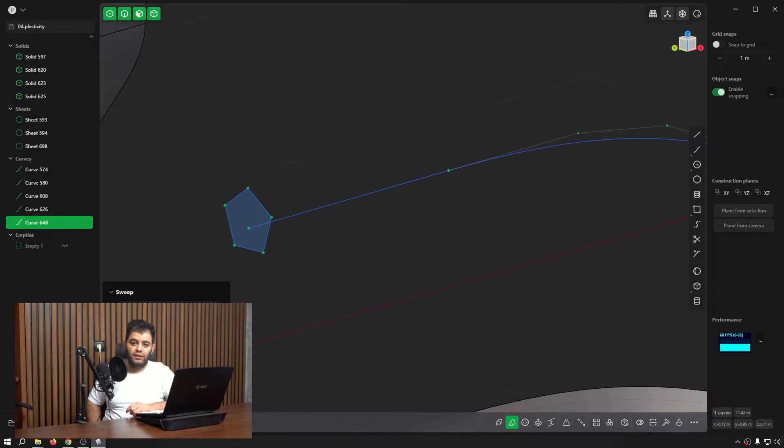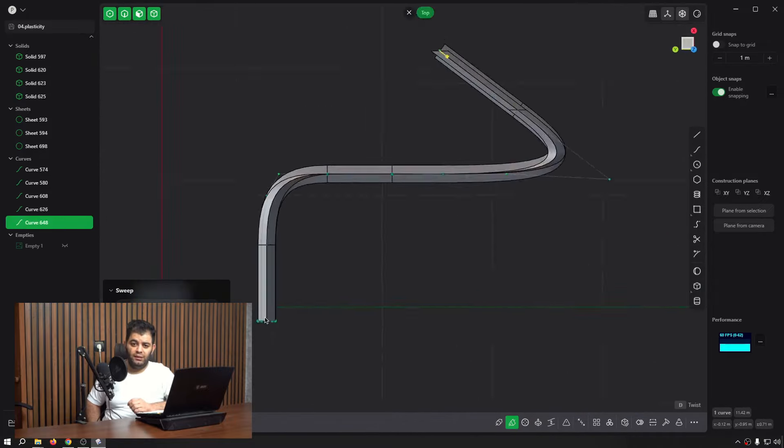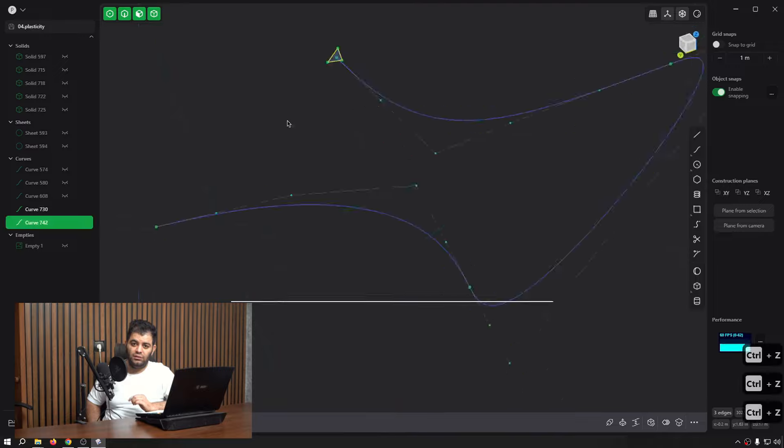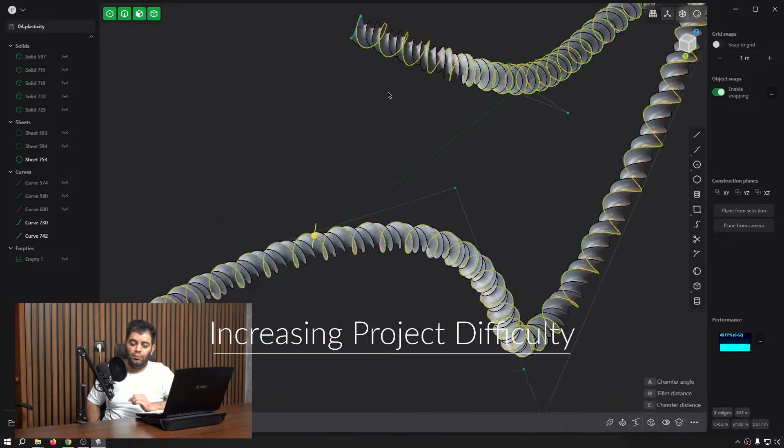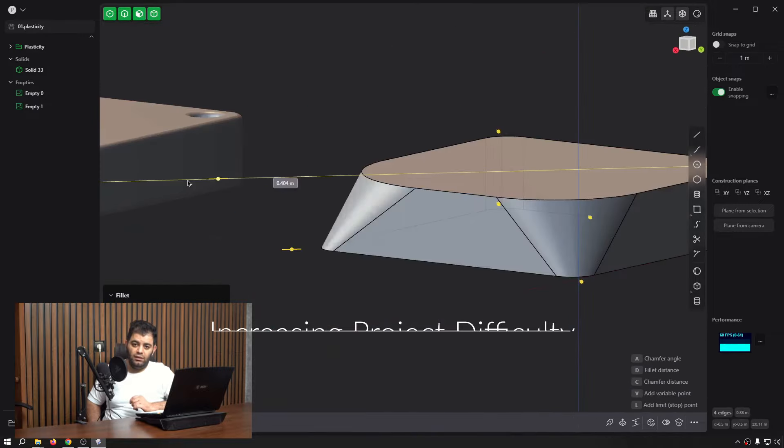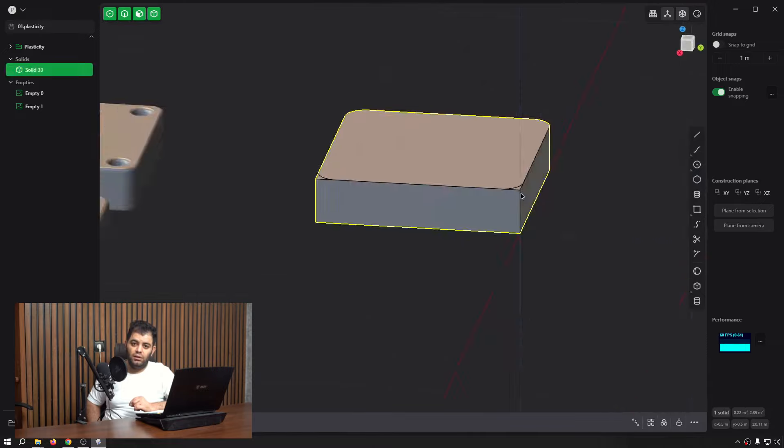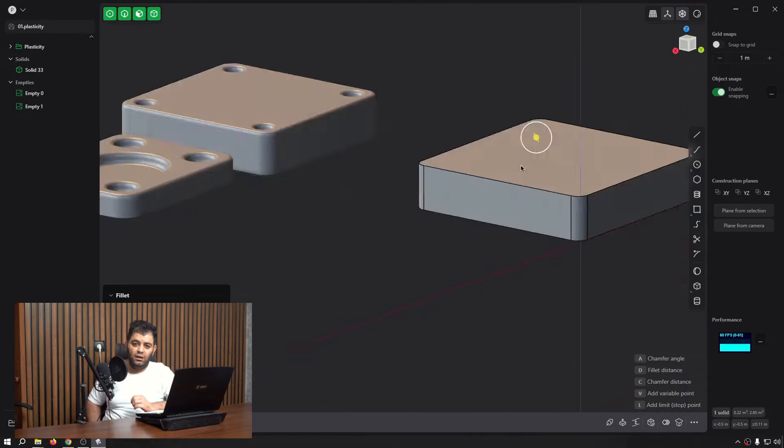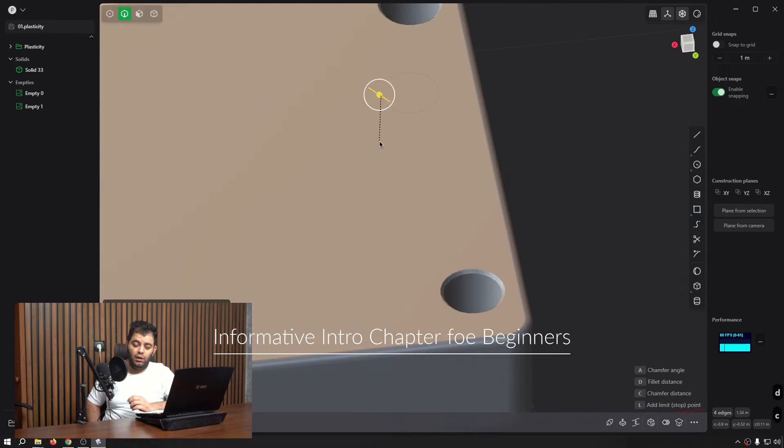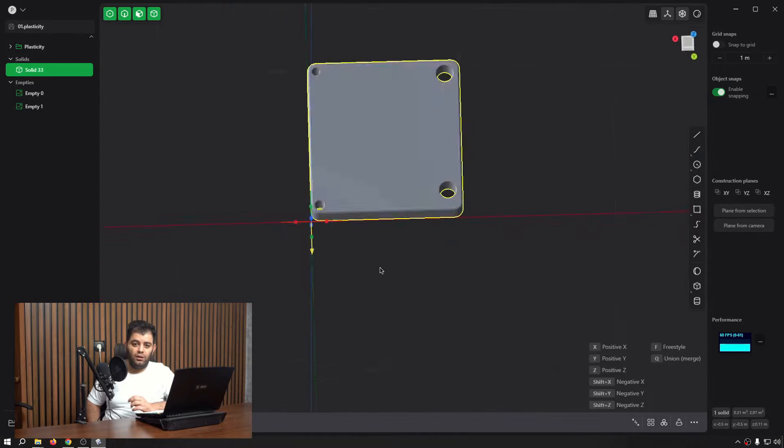We start with smaller objects and projects to get familiar with the concepts and learn different tools that enable us to create inside Plasticity, and then gradually increase the complexity of the projects. In the intro chapter we're going to talk about basic concepts like Boolean, curves, sweep, loft, and more to get familiar with the software.